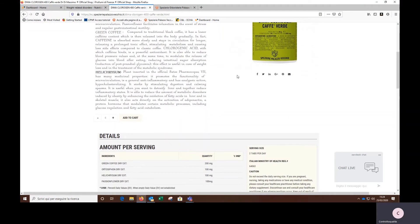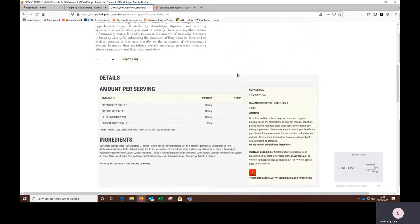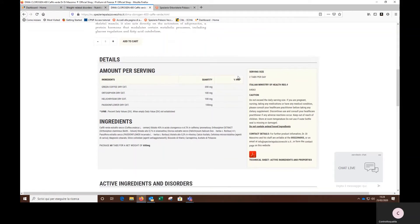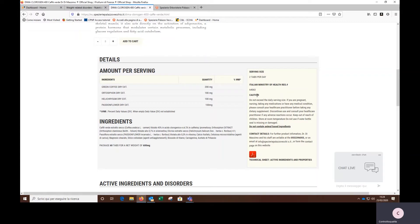On the right, you can also access all this information like the serving size, the ministry notification, the cautions, and you can also access the complete supplement sheet here in this PDF.